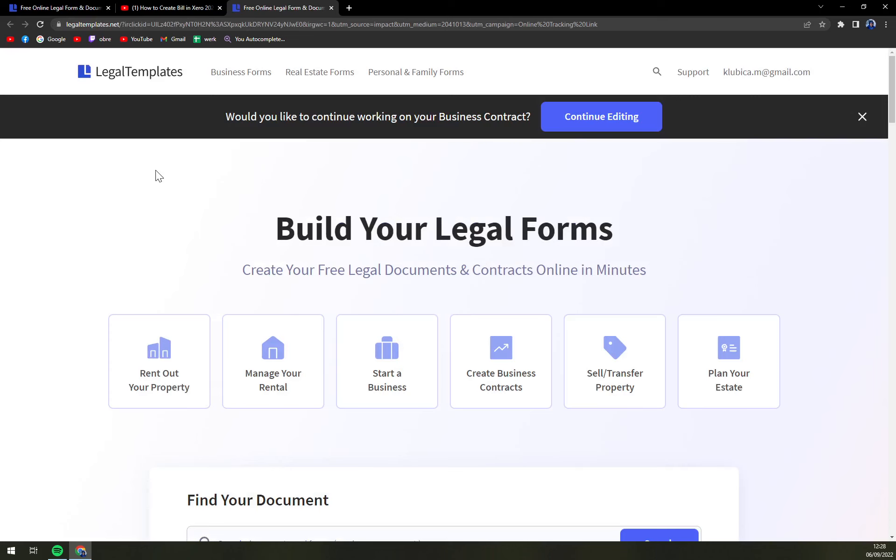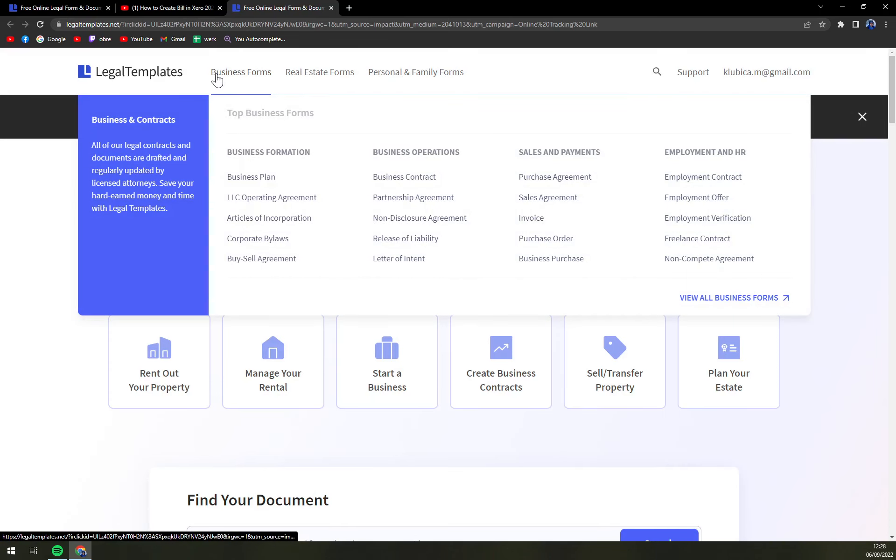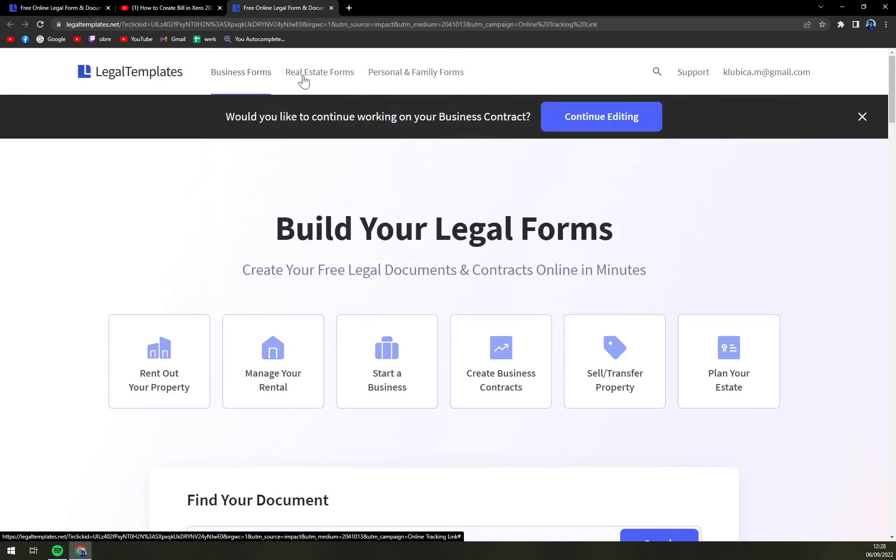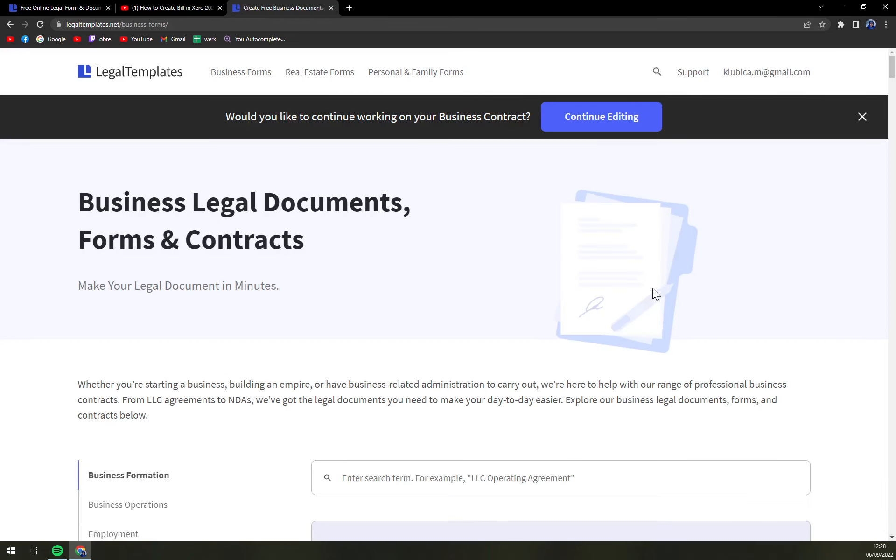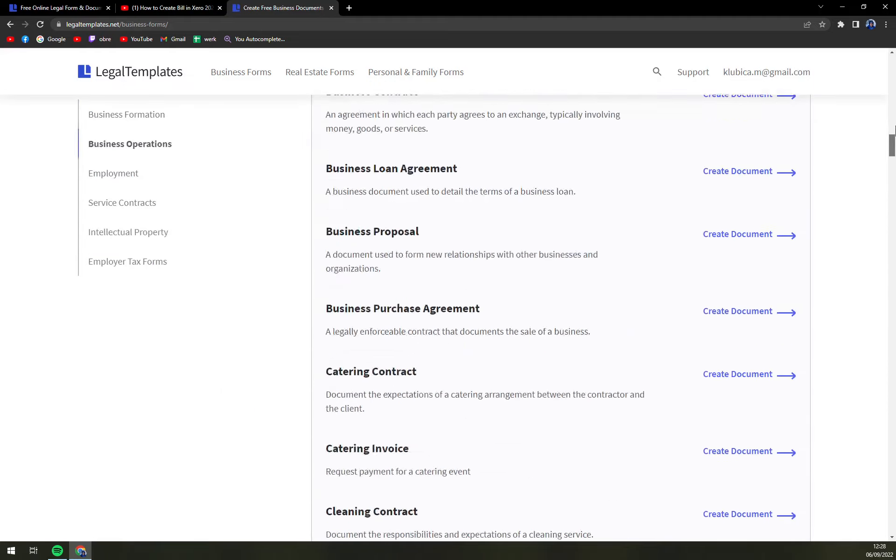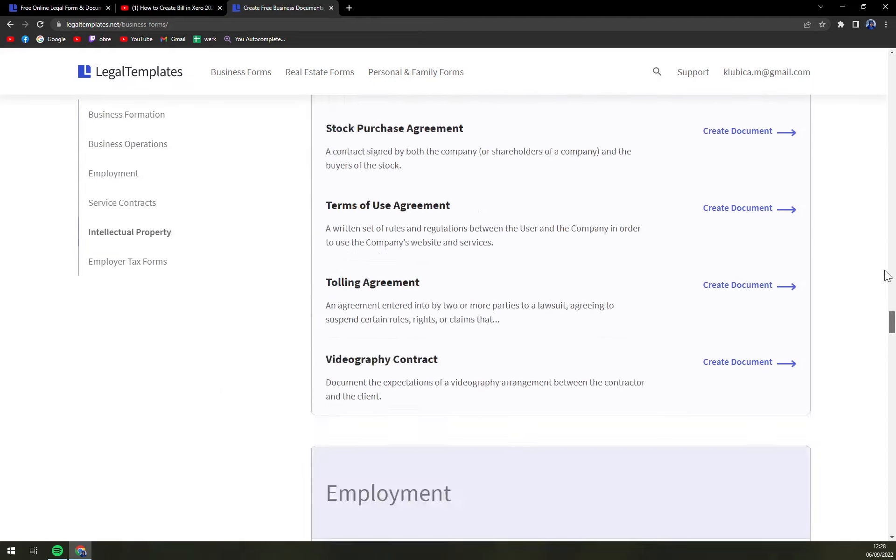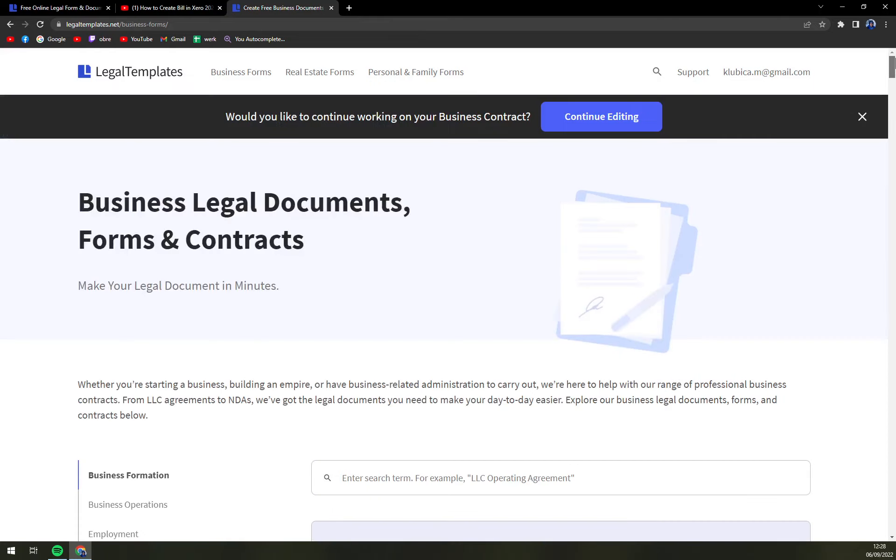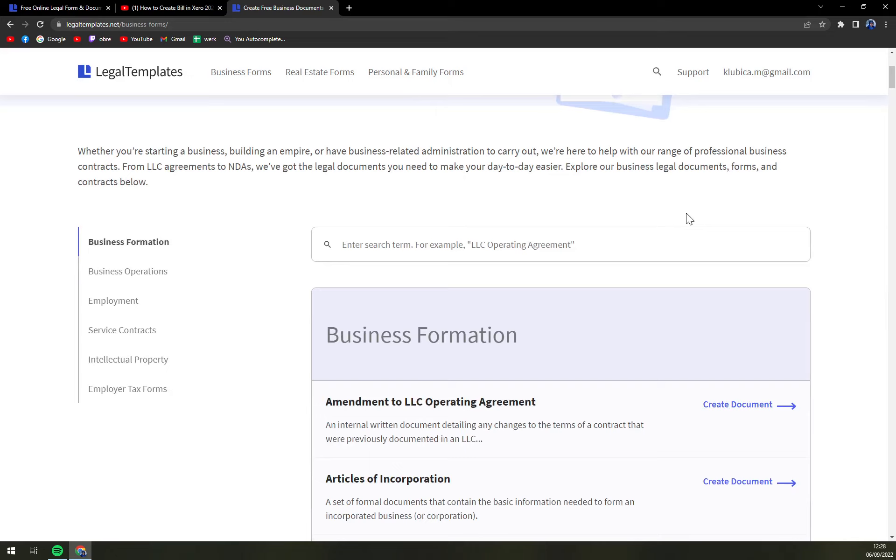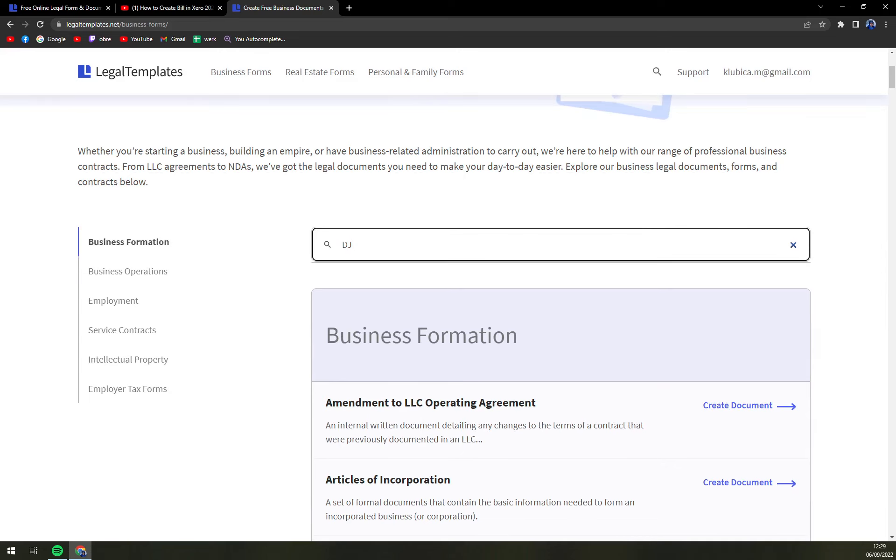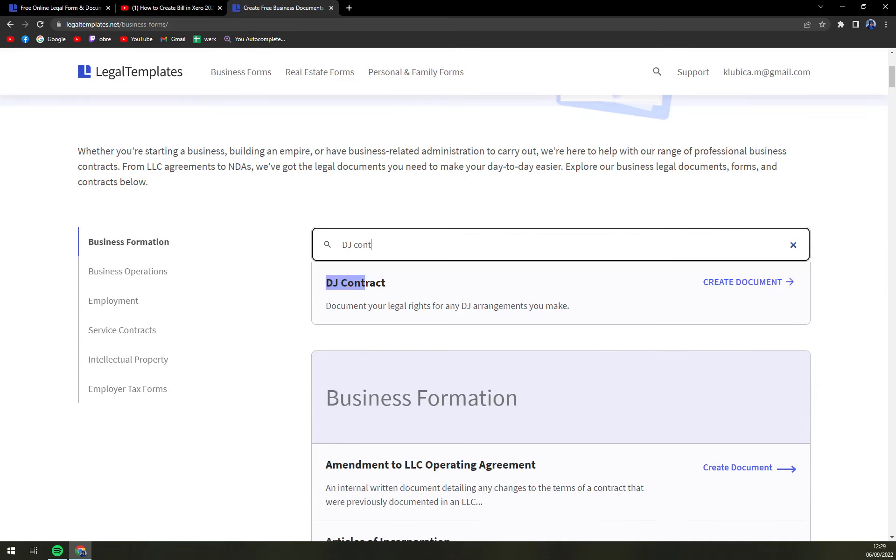What we have to do now is go up and hover our mouse over Business Forms and then view all business forms. Right now there's a couple of forms that we can choose from that Legal Templates are providing, but we want to use this search button. It's the fastest way, and we're going to put down DJ contract.